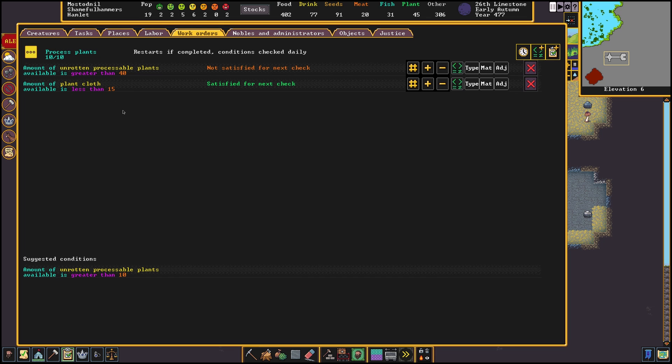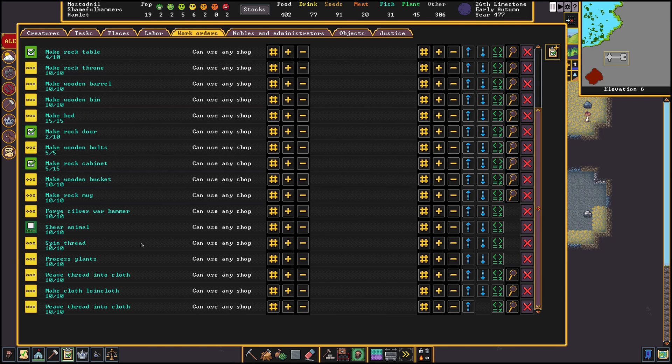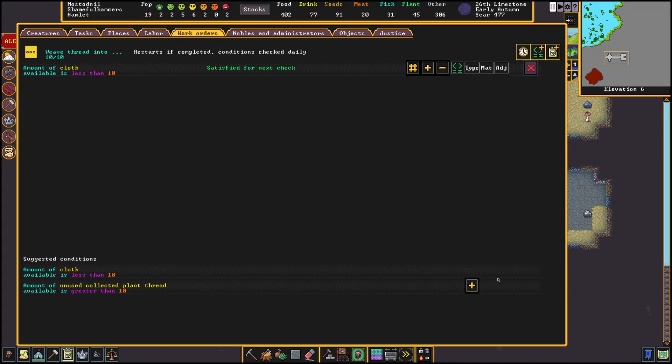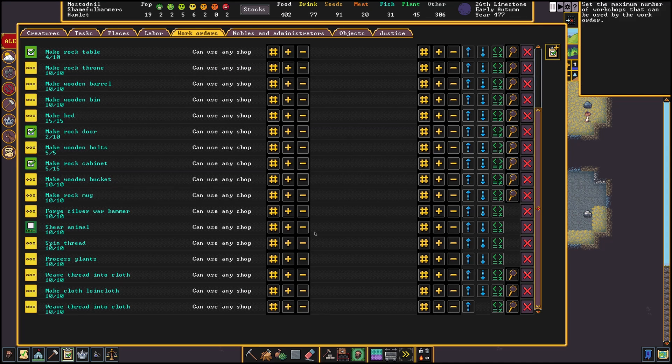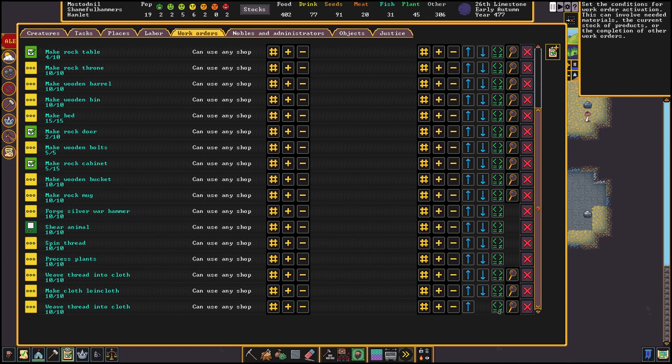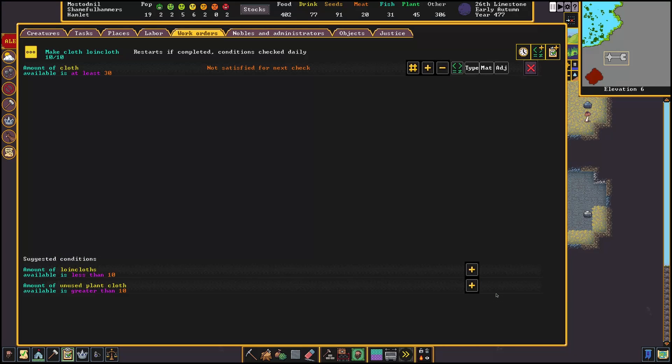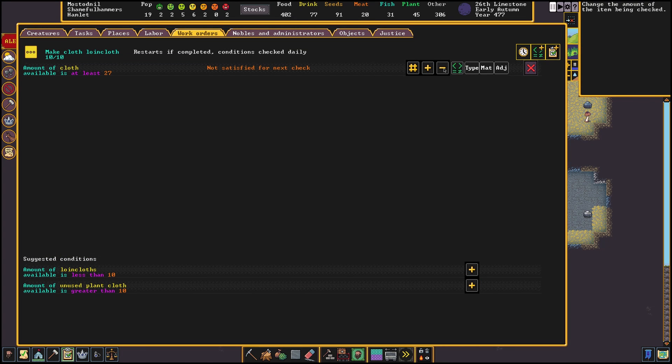Now we can make a new work order that only checks the available amount of cloth we have, no matter what kind and if you are below it, weave some new. So now that we have a way to create cloth automatically in the background, we set up a clothing order to finish it up. We just want to check that we leave some cloth in stock so when we have more than 20 cloth laying around we can produce some loin cloths.